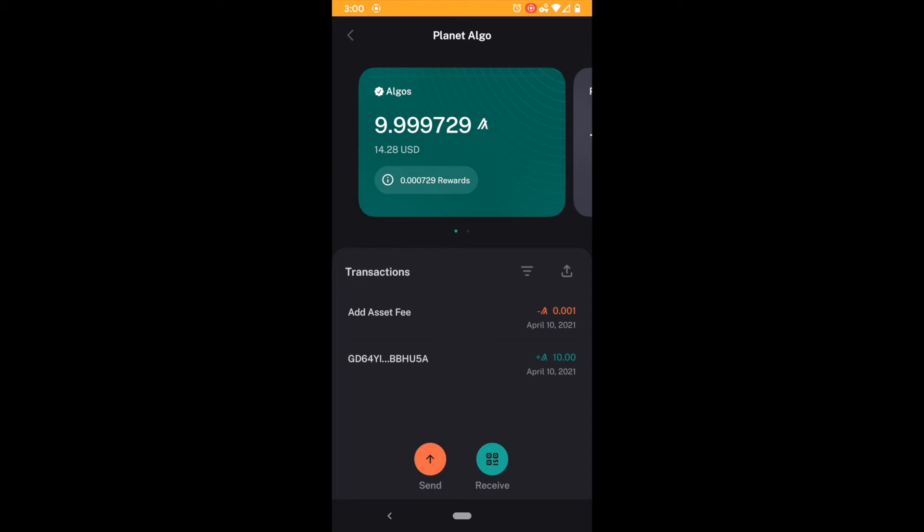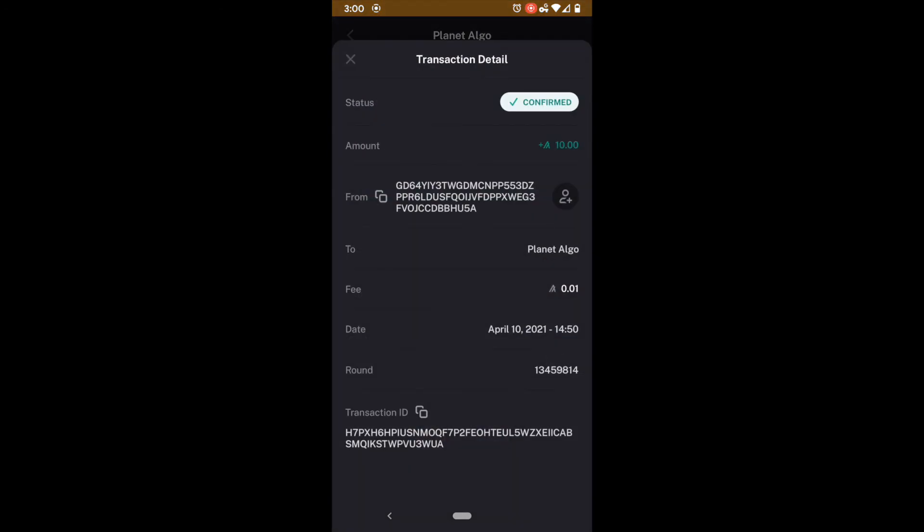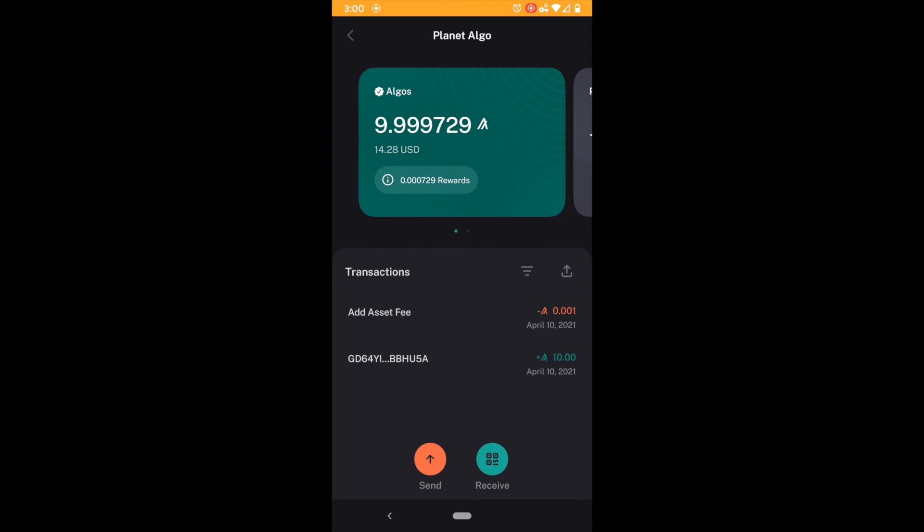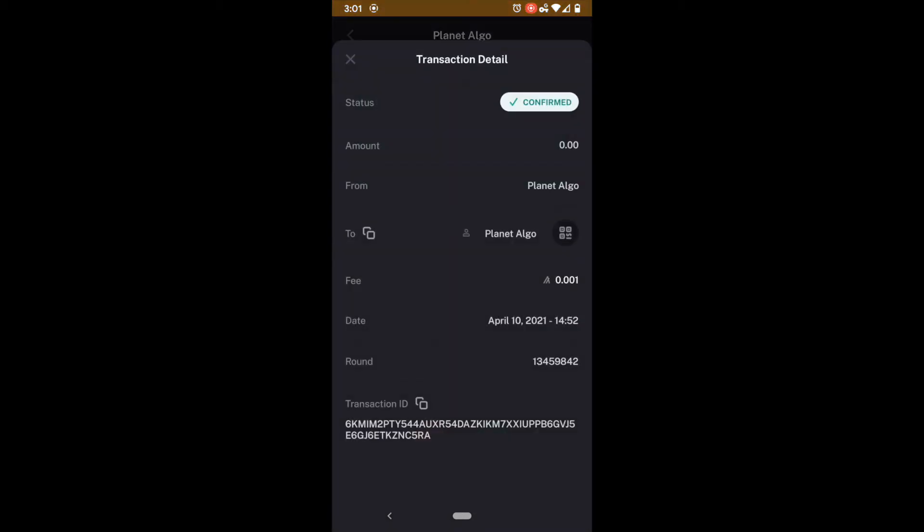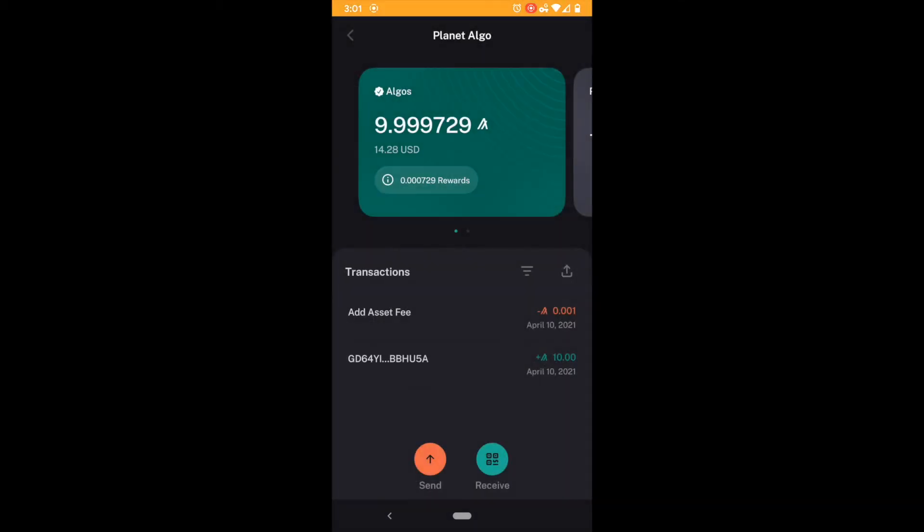And we can actually see that because right here down below I have my first transaction where I sent myself ten test algos from the Algorand dispenser. And then I added an asset and to add any asset requires a transaction fee. It was a zero transaction so I sent zero transaction but does have a transaction fee of 0.001 Algo. So ten minus 0.001 is 9.999. But my total algos are 9.9997729. Okay so you can see they added that 7729. This is very important for everybody to know.